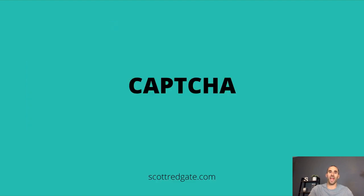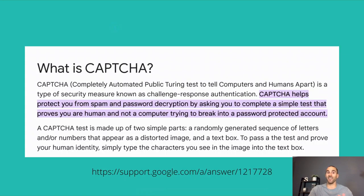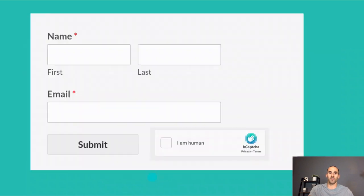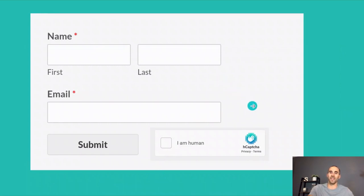The next thing we're going to discuss is something that everyone is familiar with, even if you don't know the name of it — and that's CAPTCHA. CAPTCHA stands for Completely Automated Public Turing test to tell Computers and Humans Apart. CAPTCHAs help protect you from spam and password decryption by asking you to complete a simple test that proves you're human and not a computer. That's from Google support. When you're on a contact us form or a lead generation form, it often looks like a simple box you check to verify you're human. You'll also see H CAPTCHA as an option.